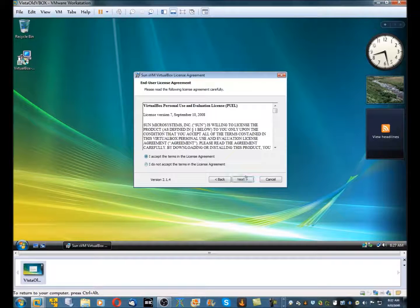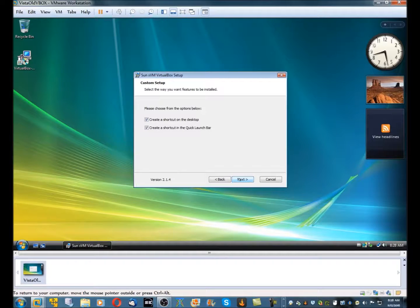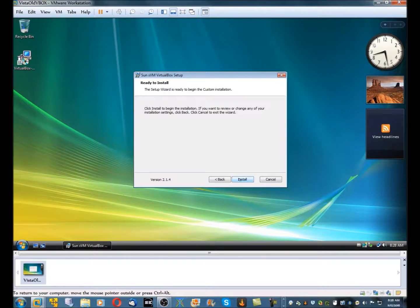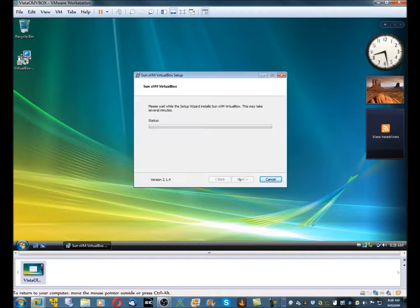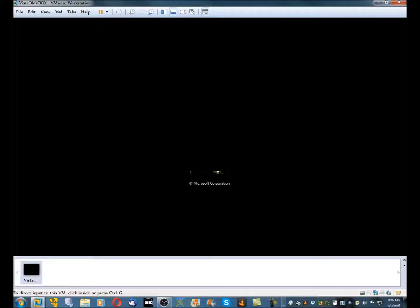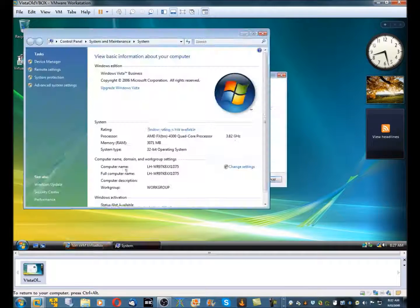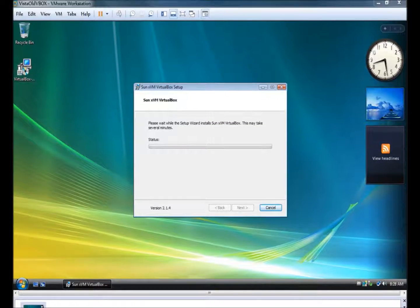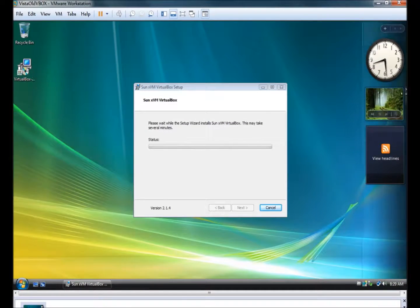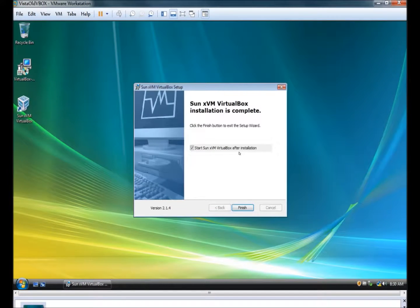Next! I accept. Next! Okay then. That looks good. Next. Next. Yes. Next. Install. Okay then.